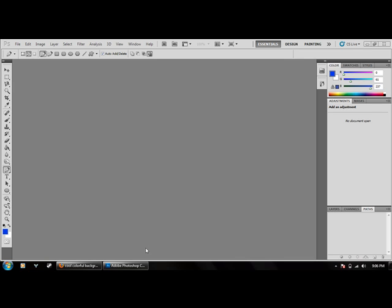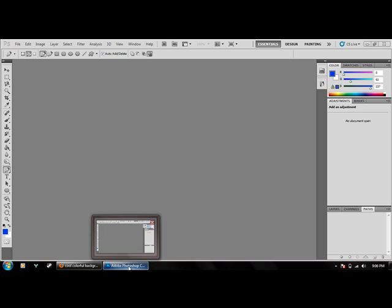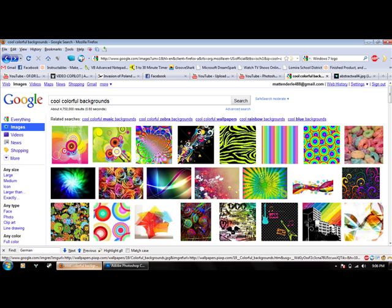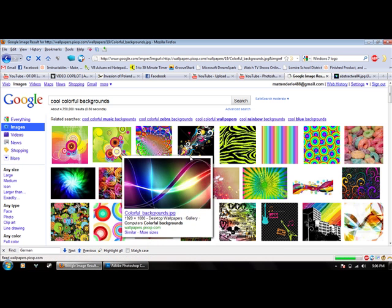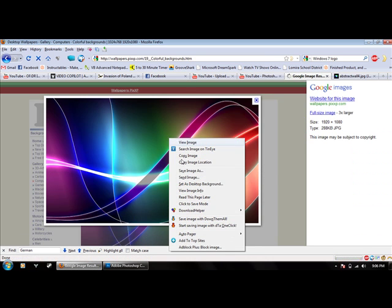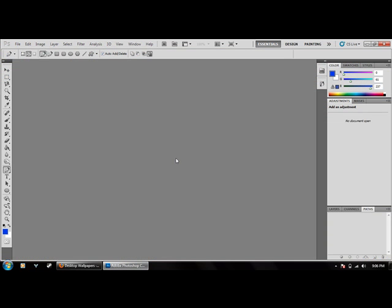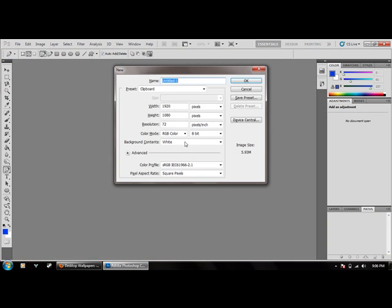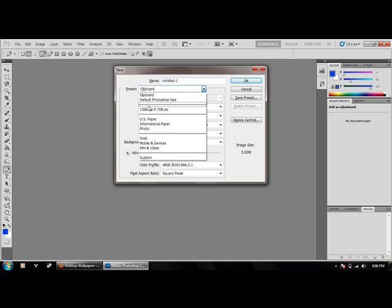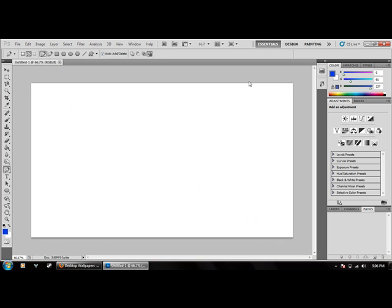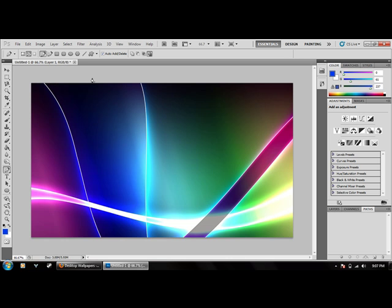Hello guys, I will show you another tutorial for Adobe CS5 Photoshop on how to create a 3D cube. First you want to go on the internet, open up a picture, copy it, then create a new composition or project, and paste in your picture.